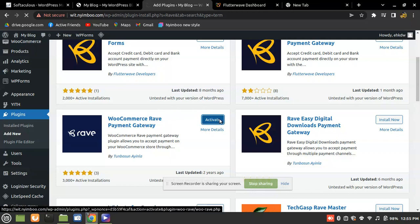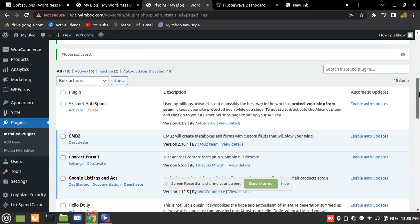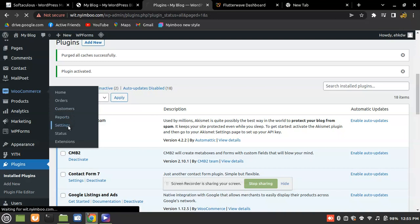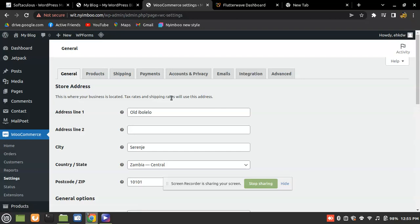Activate the plugin. I forgot to mention — we are using WooCommerce, so make sure that you have the WooCommerce plugin already installed on your WordPress site if you want to follow along. The next thing is to go to WooCommerce settings. Make sure WooCommerce is already configured, because this tutorial is based on a WordPress WooCommerce store.